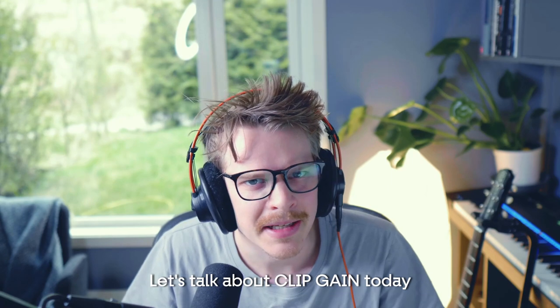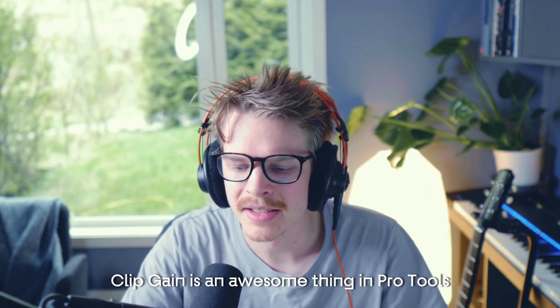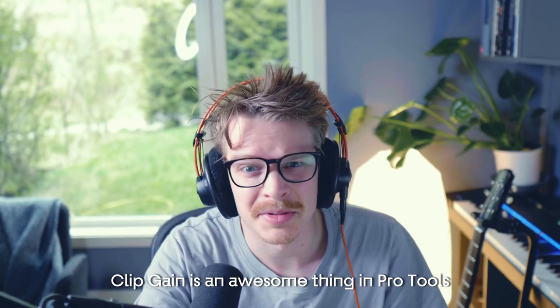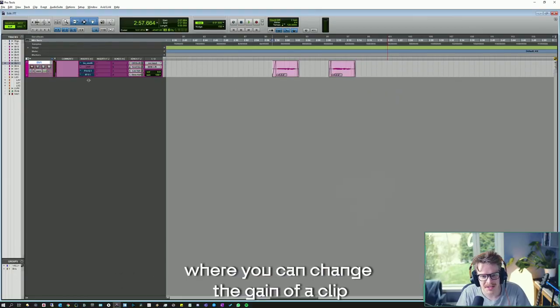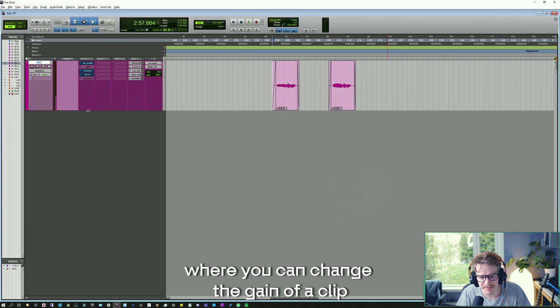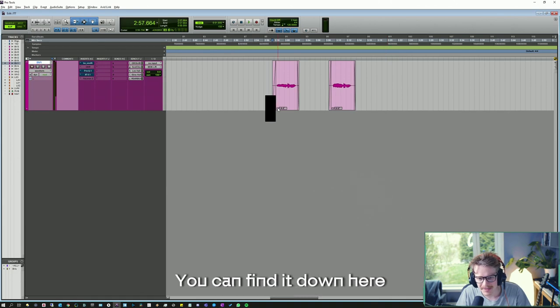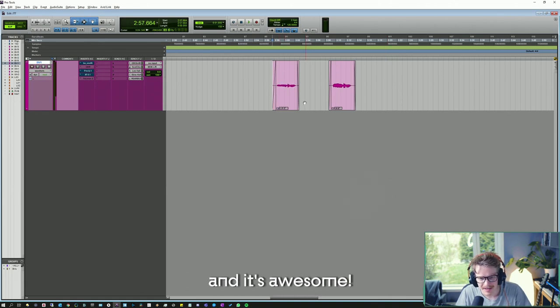Let's talk about clip gain today. Clip gain is an awesome thing in Pro Tools where you can change the gain of a clip. You can find it down here, and it's awesome.